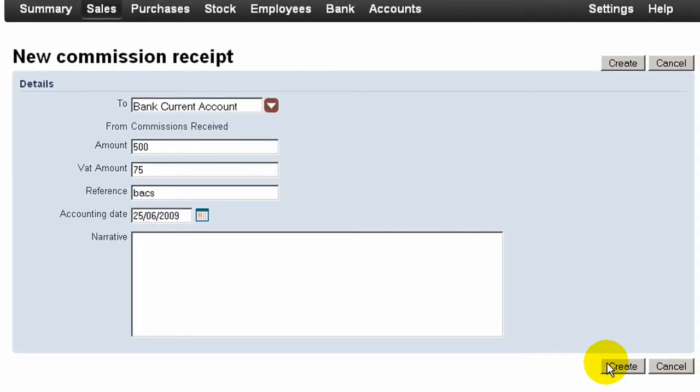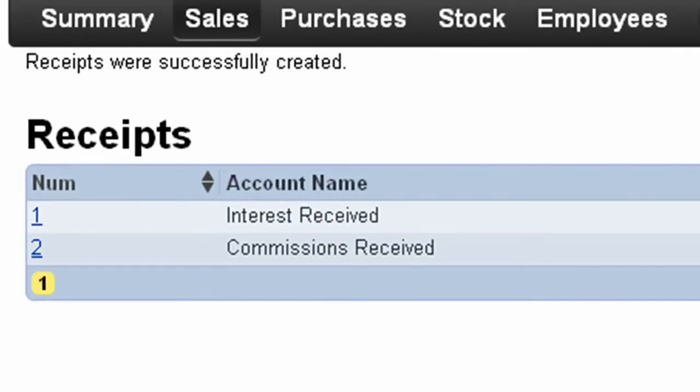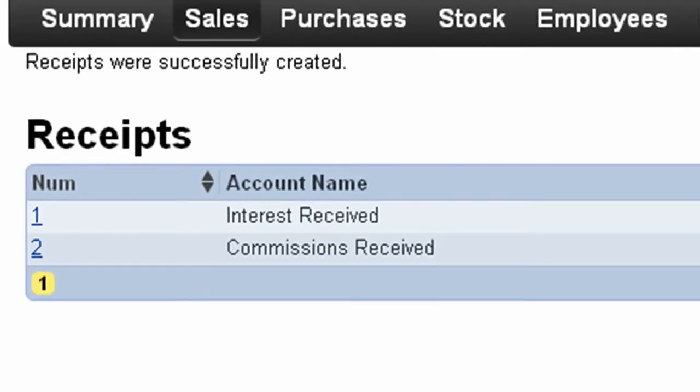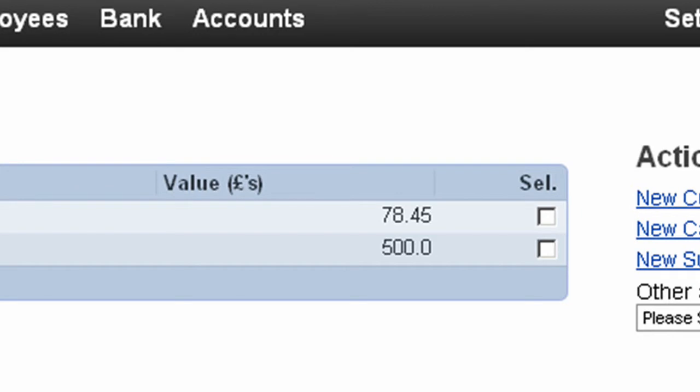As before, click Create. On the Receipts page we can see that the interest and the commission is recorded.